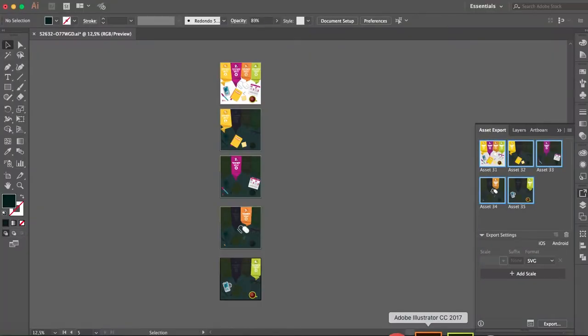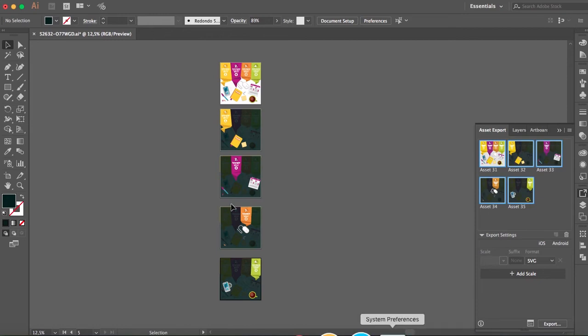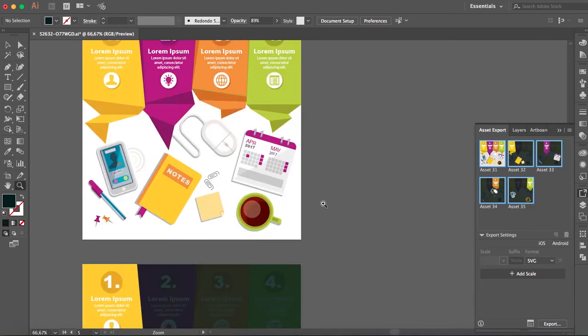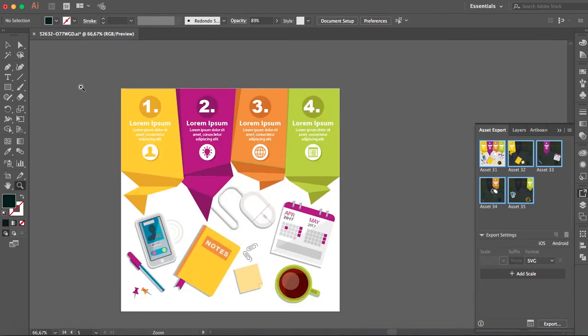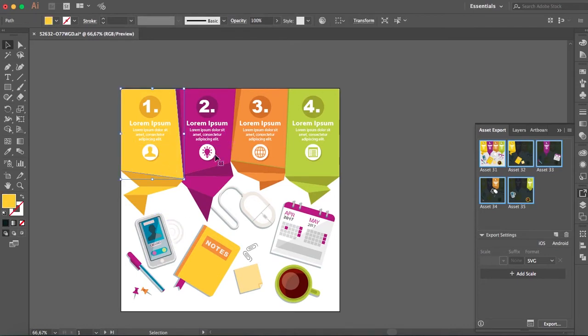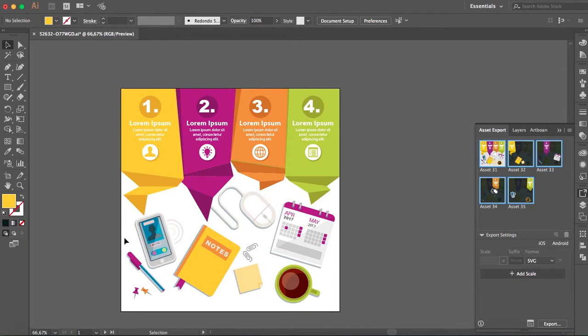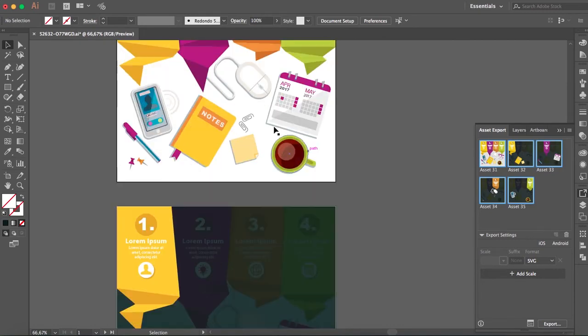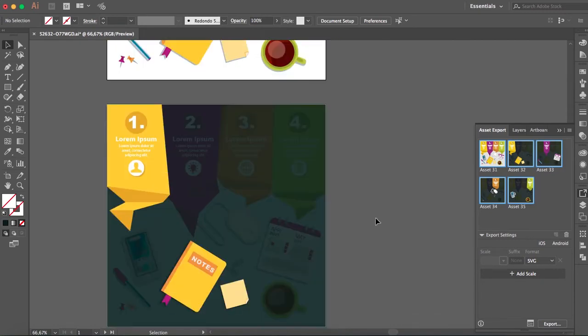It's an Illustrator file I've modified. You can see there's no background here, just the elements. What I did to keep the same size is I have here a rectangle, sorry a square, which is completely transparent. It's just so it has the same size as the rest of them.